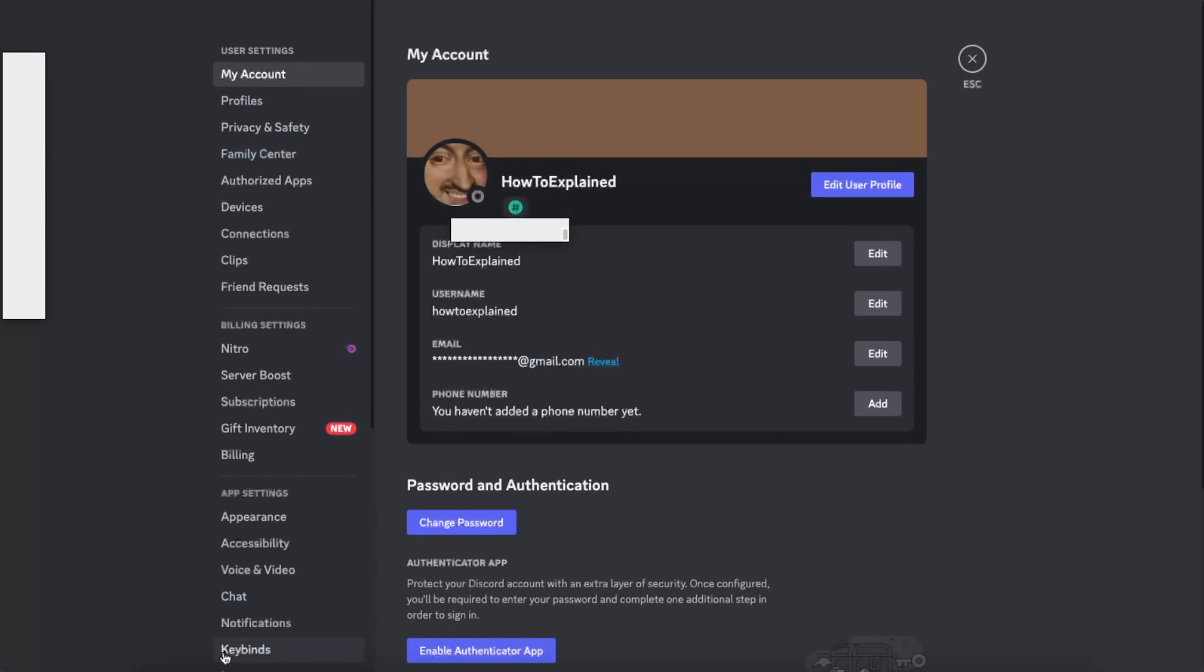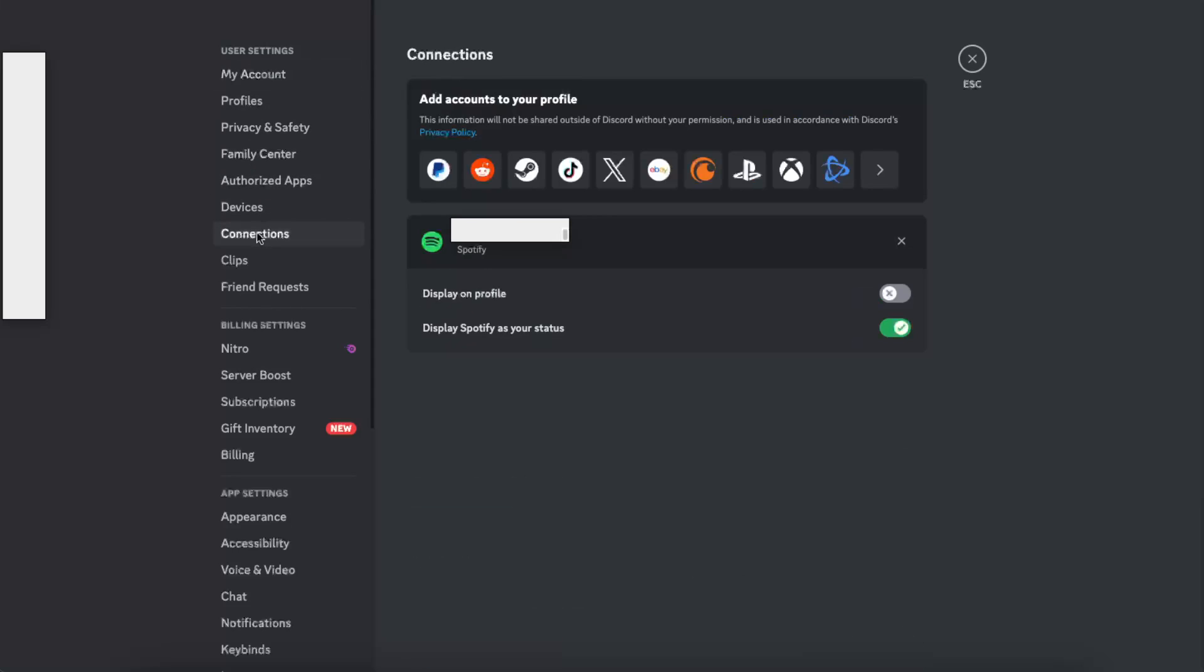After that, you want to go ahead and go on these menus and click on Connections. Now on Connections, you will see all of your connections, and if you have Spotify here...